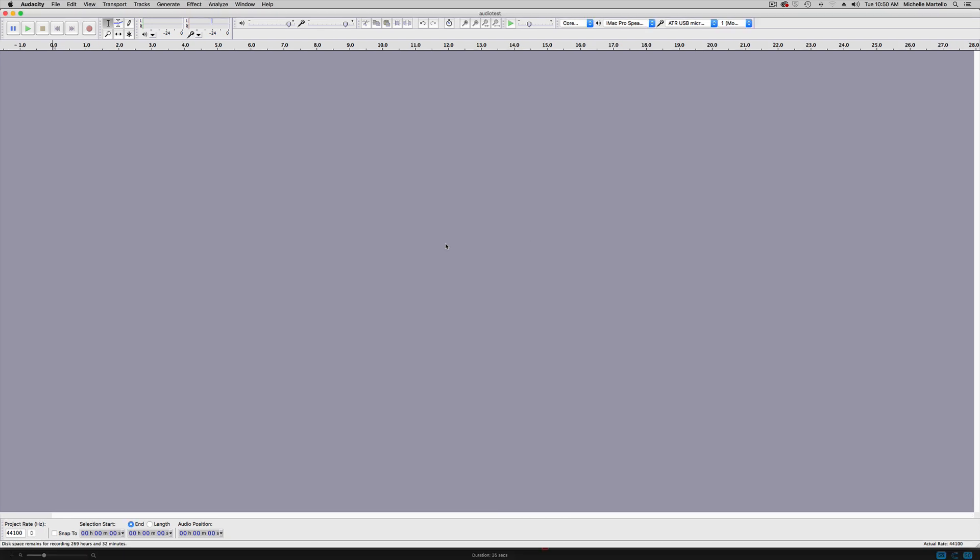I've opened up Audacity and there's a few things I'd like you to check before we get started. First, I want you to make sure that your project rate is set to 44,100 kilohertz. This is the standard audio rate.